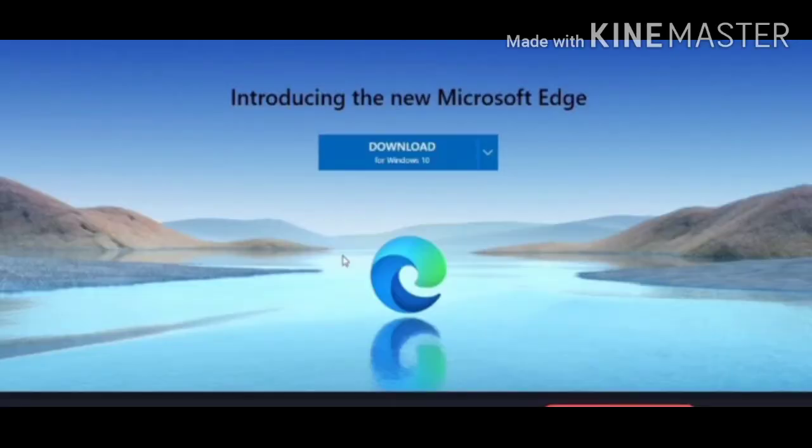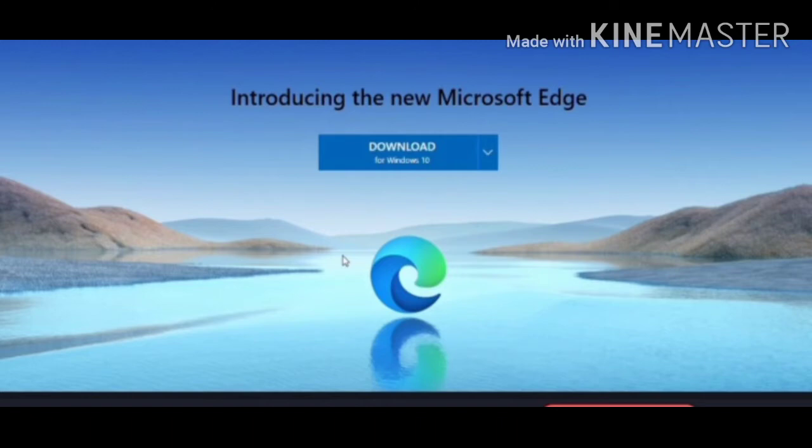After announcing Chromium-based Edge in December 2018, Microsoft recently released the first stable version of the new Edge browser for Windows 10. The new Edge looks completely different from the one that came pre-installed with Windows 10. It allows you to import passwords and data from Chrome and other popular web browsers.